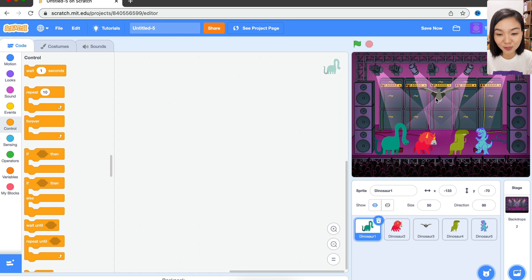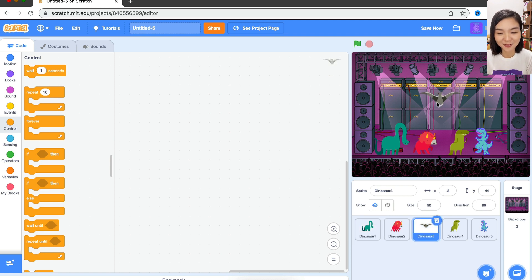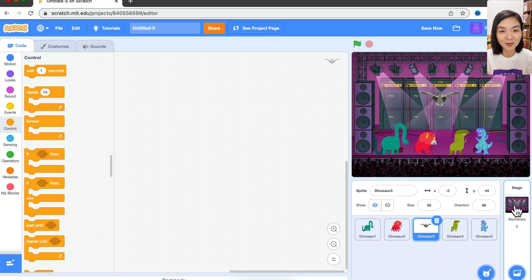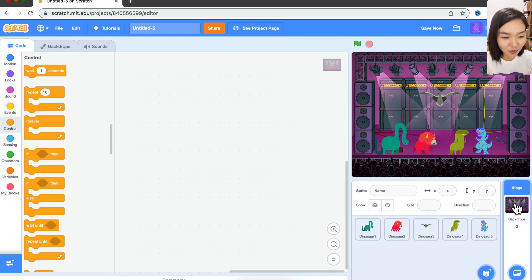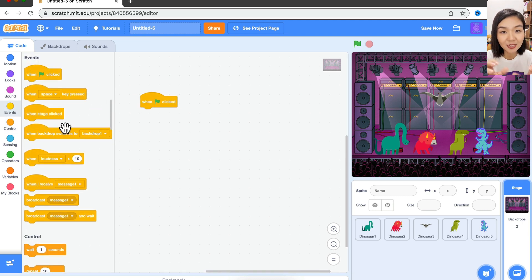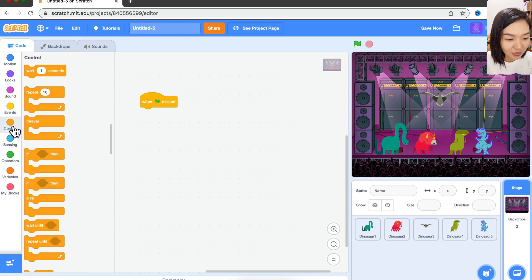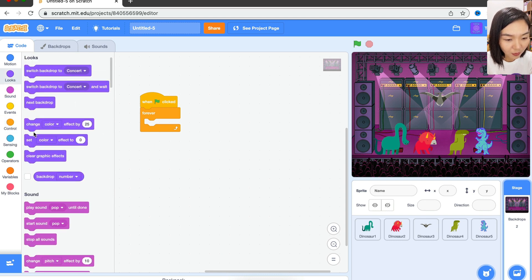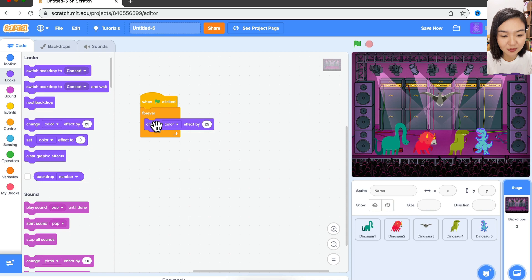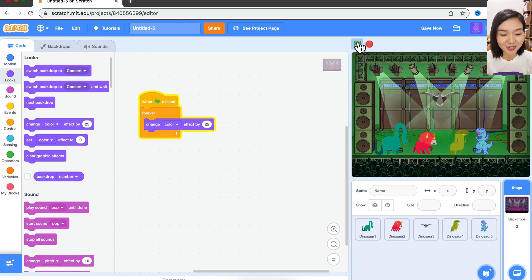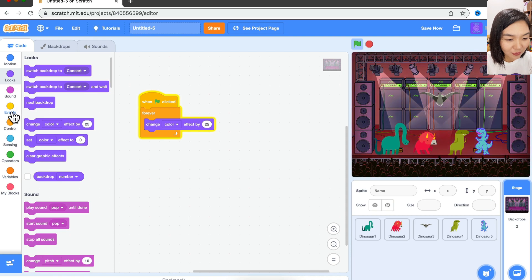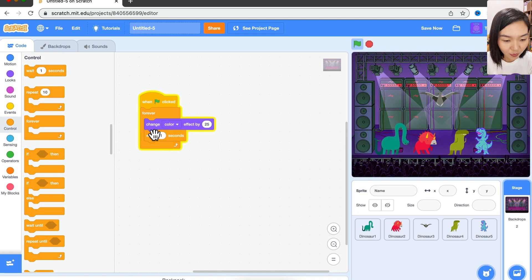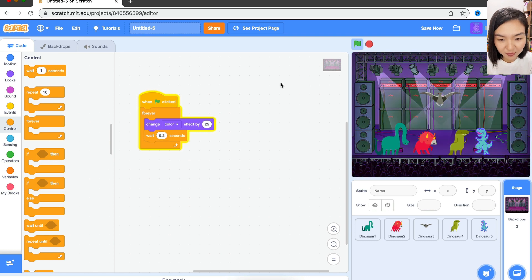We want to have different lights shining different colors on the stage. Let's choose the backdrop and go to Events, 'when green flag clicked'. It keeps changing all the time, so we will need a forever loop. Go to Looks and use 'change color effect'. Let's try - you can see it's changing but it's too fast, so we're going to add wait for maybe 0.2 seconds. Now it's slower, it's nicer.